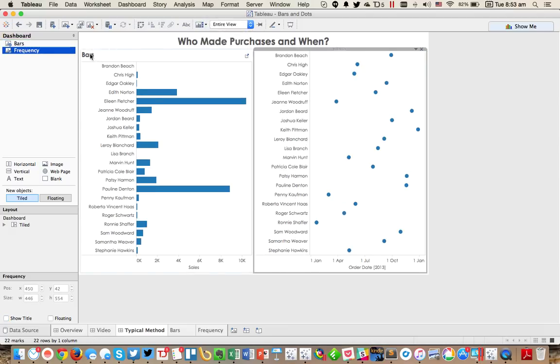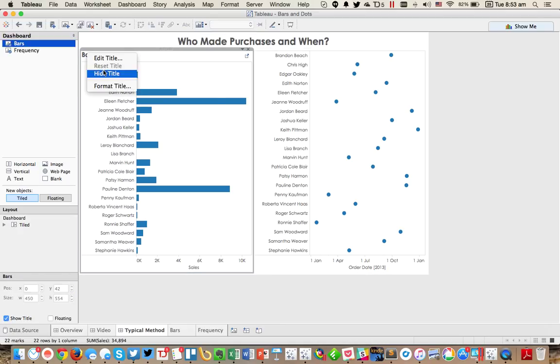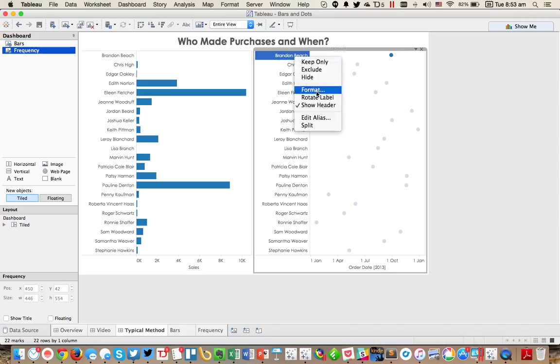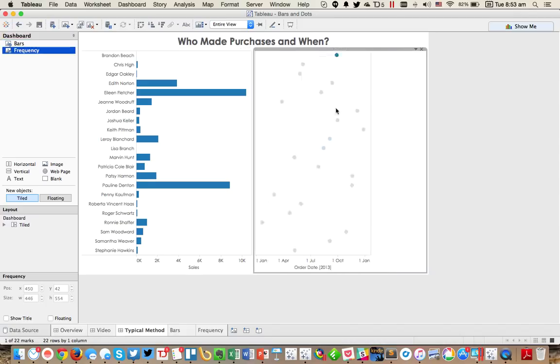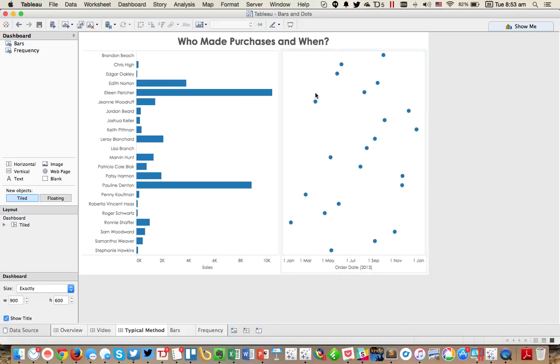Hide the title, hide the title. And then I would probably uncheck the show header here. So now these look nice and neat.